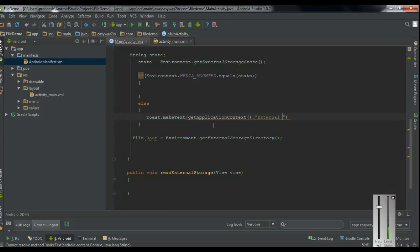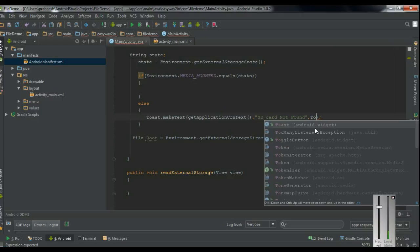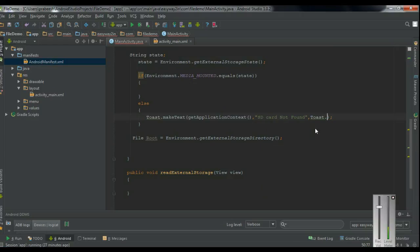Display a simple message: 'SD card not found.' Add the Toast.LENGTH_LONG argument, and finally make the Toast visible using the show method. So now if the external storage is available, we have to create a folder in the external storage and place a text file into it.